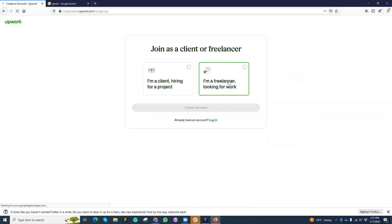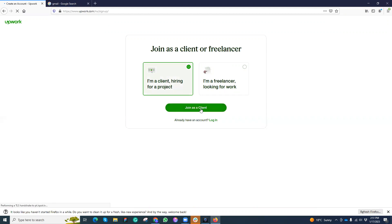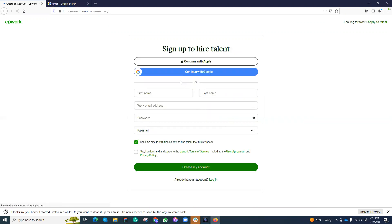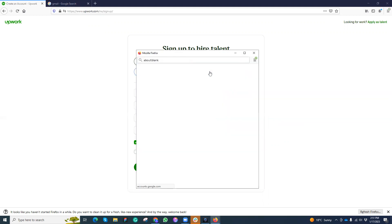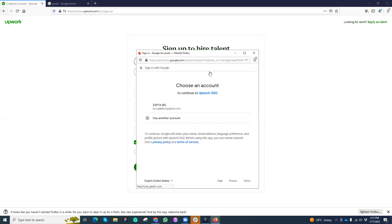Do you want to be a freelancer or Upwork client? Let's say you are definitely a client, so then you can continue. Here are two options: you can continue with your IDs already logged in account, or you can fill this information. I can just click on my Google account and pick the information.